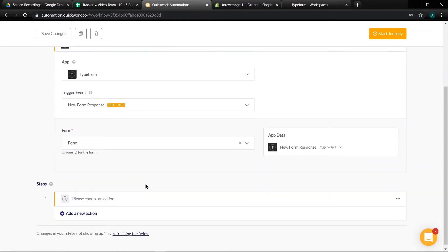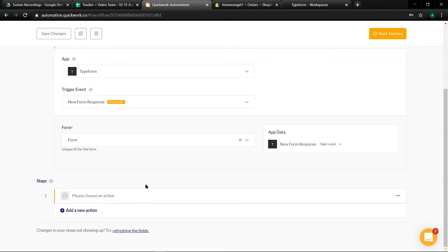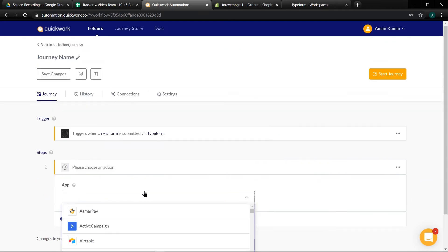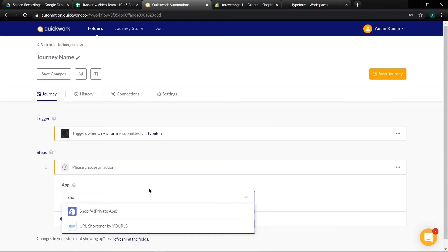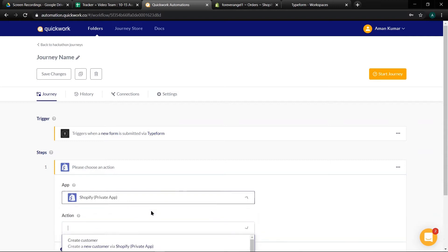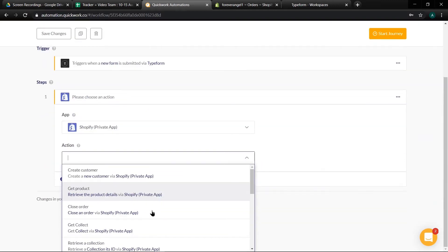Now based on response we have to create a new order via Shopify. So in steps select Shopify. Choose create order as action.